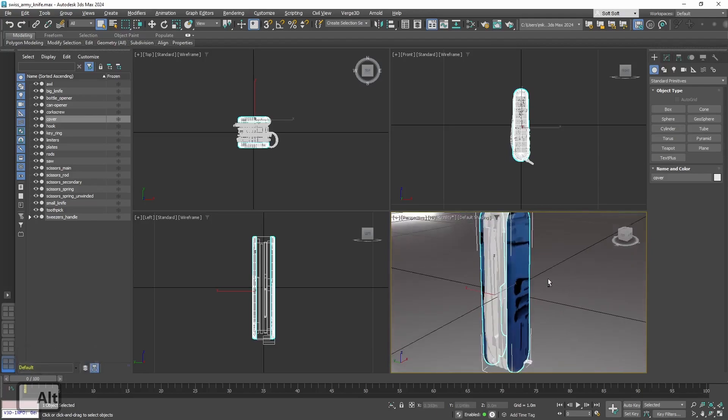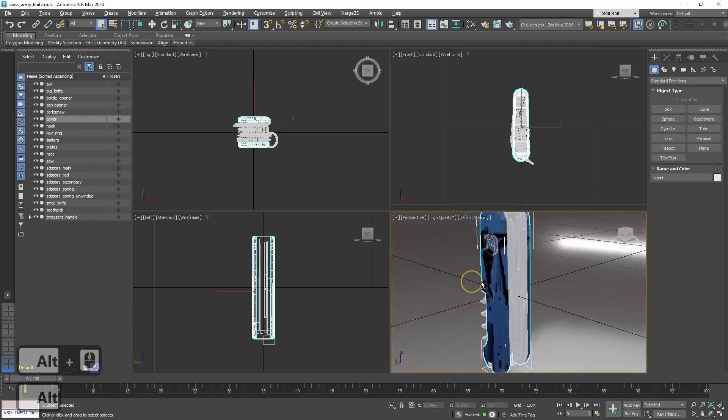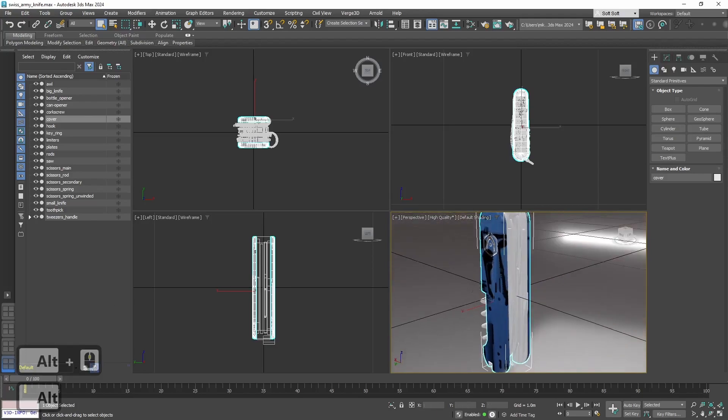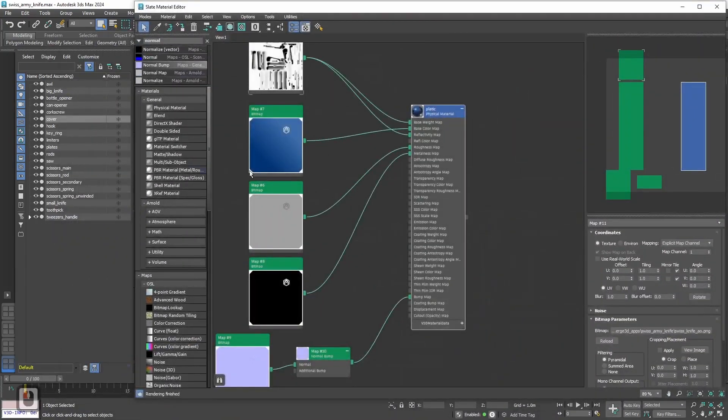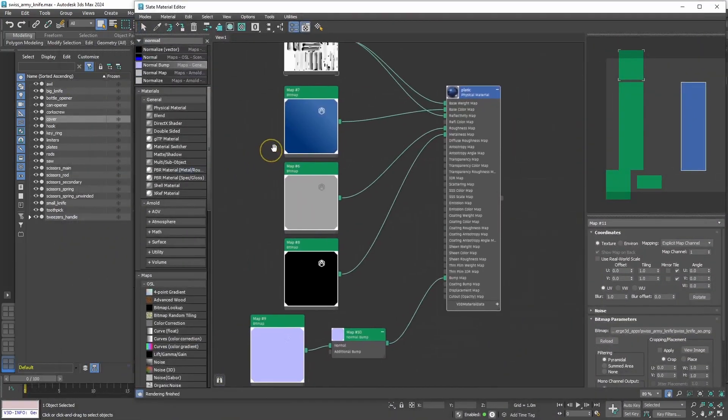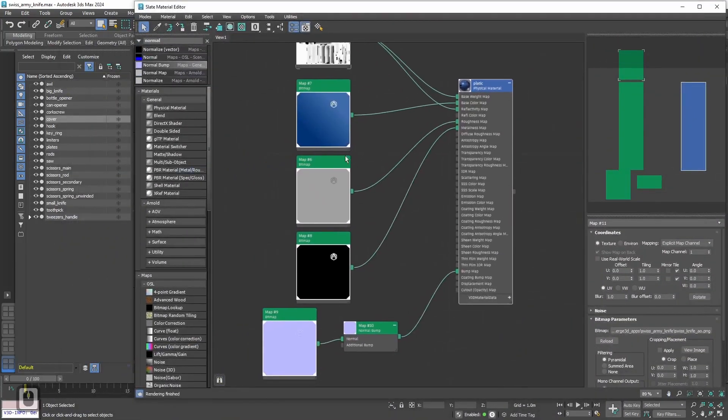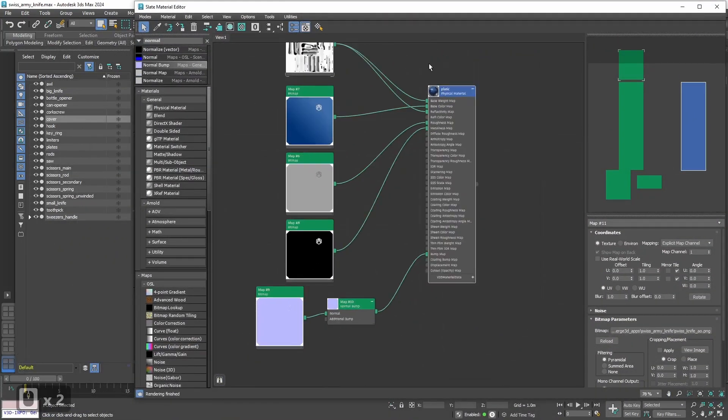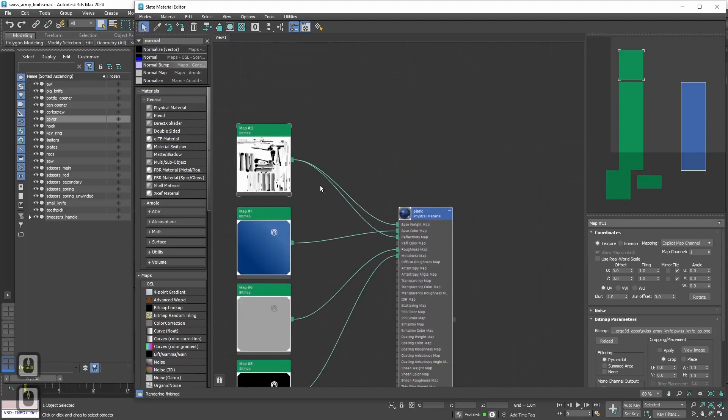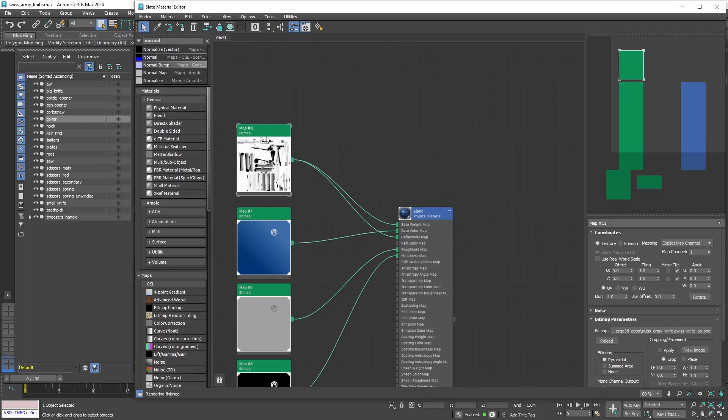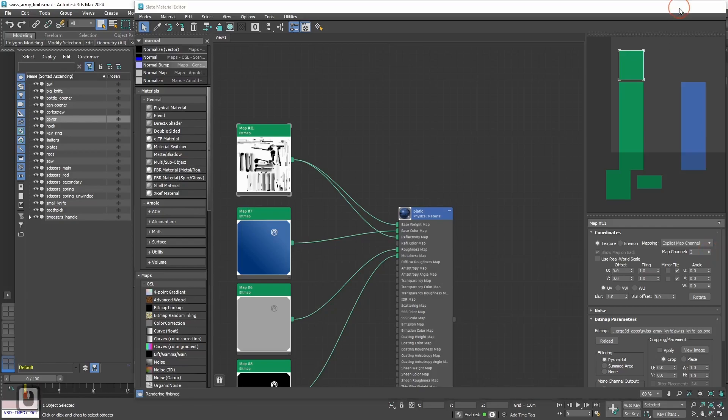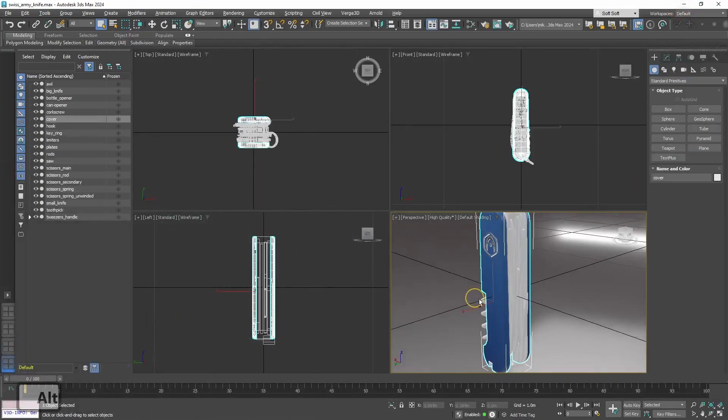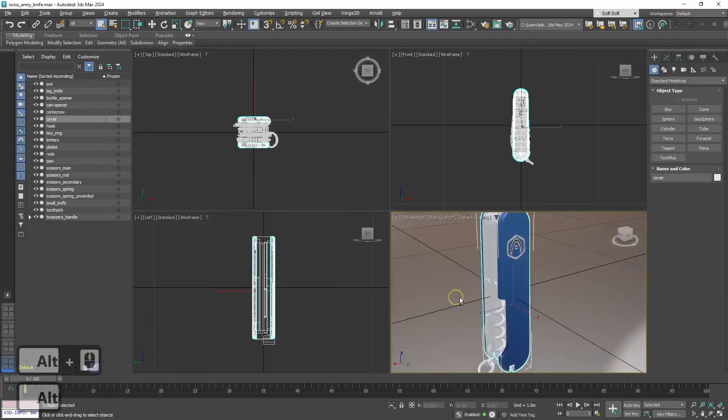The problem is that we have 2 UV maps on this geometry. The first UV map is used for the textures that we already plugged in. While the second UV map is used for ambient occlusion texture. To fix it, let's select this node and in the options, in coordinates, we need to change map channel parameter from 1 to 2. And now as you can see everything works well.